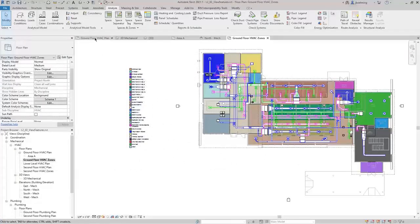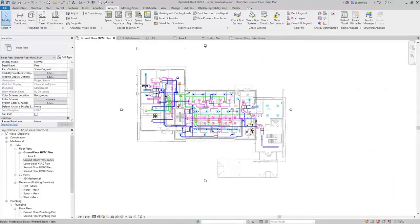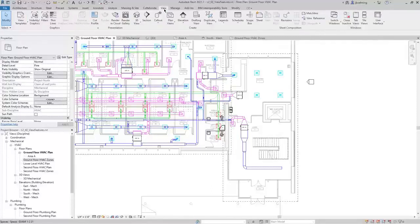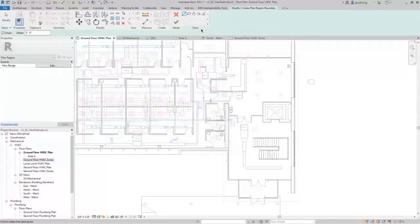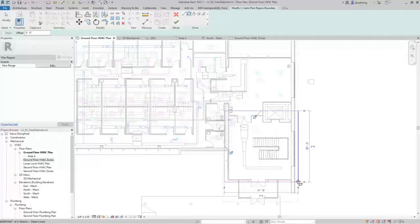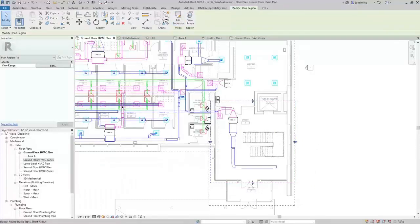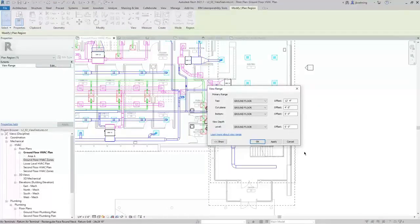The last view feature we will cover is Plan Regions. If you have a certain portion of the building model that needs to have a different view range, you can use a Plan Region. On the View Ribbon in the Create Panel, expand Plan Views and select Plan Region. You can use the tools in the Draw Gallery to sketch your Plan Region — for example, in this lobby, we may want a higher view range. When finished and selected, there's a View Range parameter in the Properties palette, and you can adjust the View Range for that Plan Region separate from the Floor Plan View.